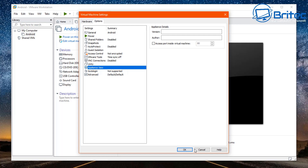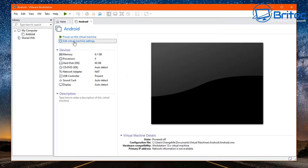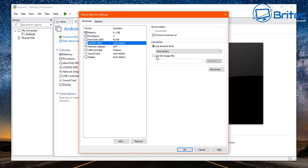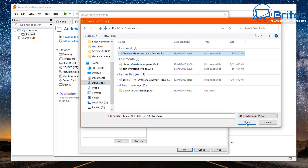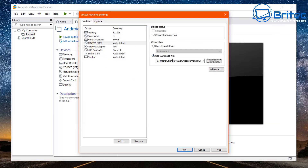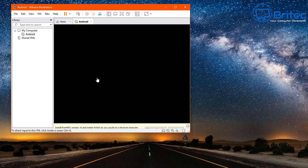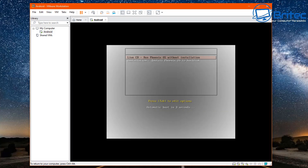Once that's done, click Close and go to the CD-ROM drive. Choose 'Use ISO image file', click Browse, and select your Android operating system ISO. In this case I'm going to go for the Phoenix OS installer. Select that ISO image, click OK, and we're ready to power on the virtual machine for the first time. It should now start to load up to the installation part.